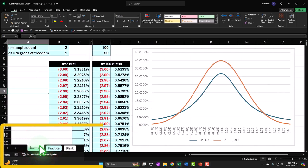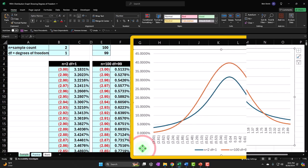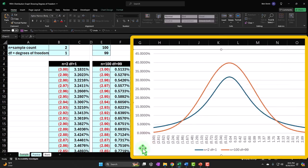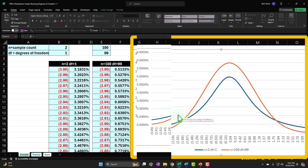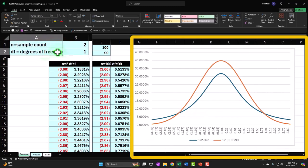Let's go to the example tab to get an idea of what we'll be building. We're going to be graphing curves related to a t-distribution, emphasizing the difference in the shape of the curve when we change a crucial factor: the degrees of freedom.